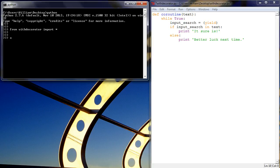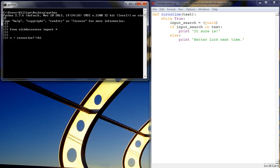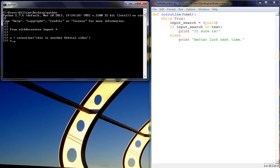So just to remind ourselves, we can do this, so we can create a coroutine object and assign it the identifier x and then we can put in our string or our text which is this is another orbital video and then we have to apply the next method